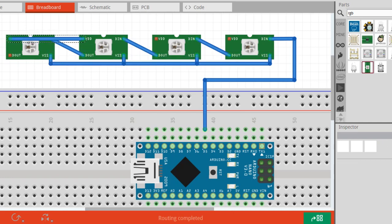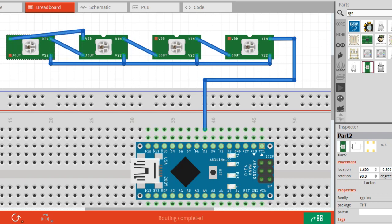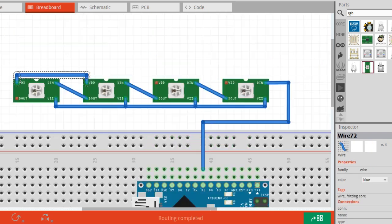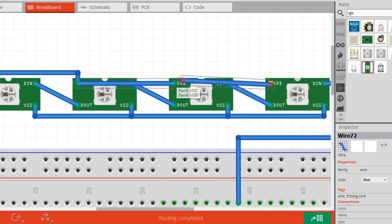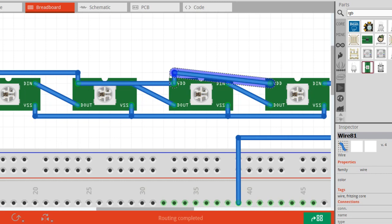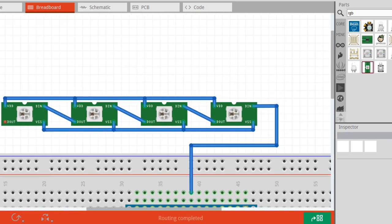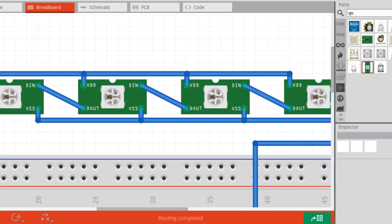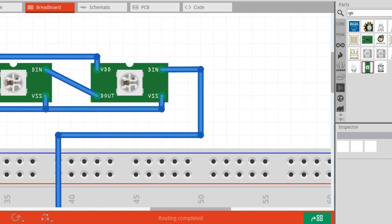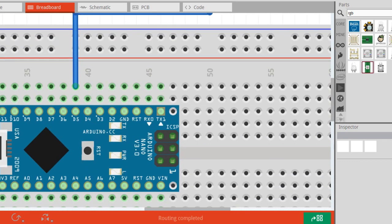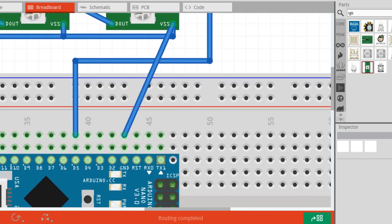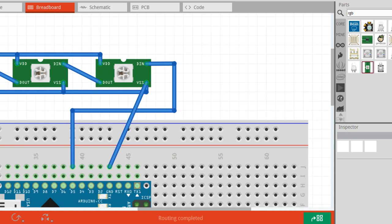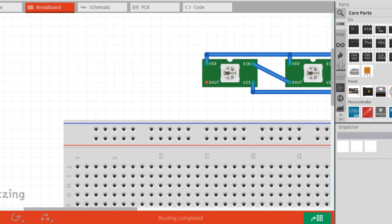Connect the ground of the LED strip with ground of Arduino, and then add an external power supply to the VCC and ground of LED strip. And we're done with wiring.